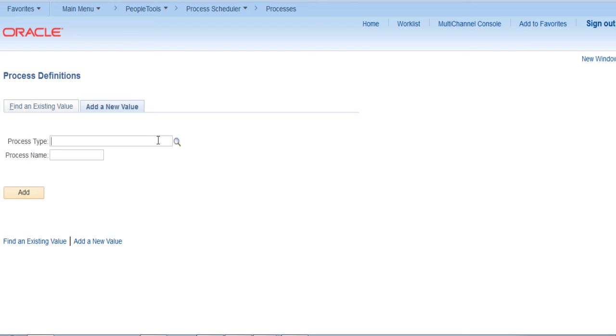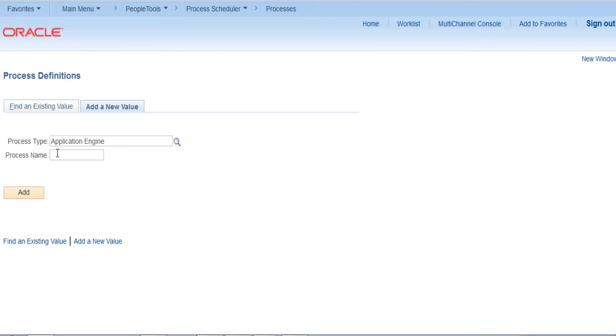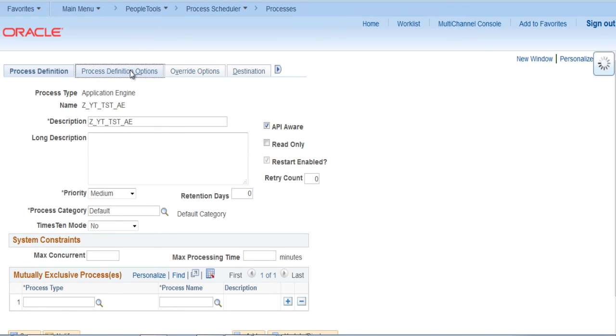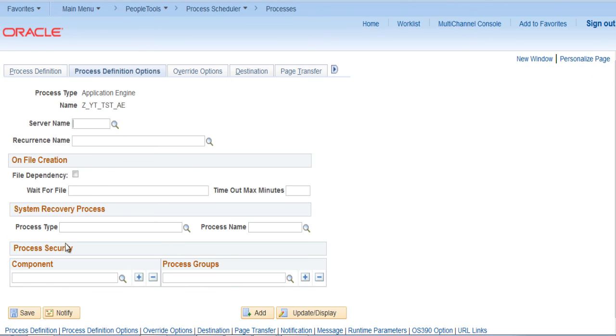Process type is application engine. Process name would be z underscore yt underscore tst underscore ae. Click on add. So description is added automatically. Go to process definition options.